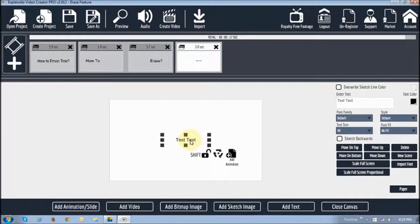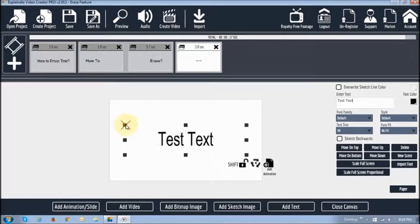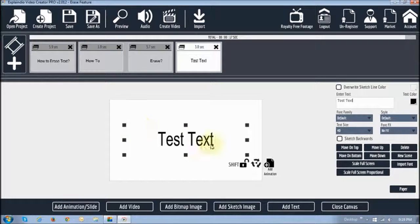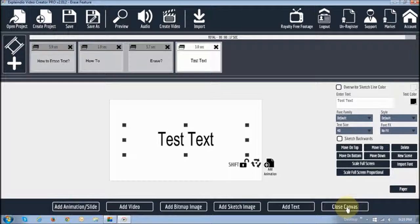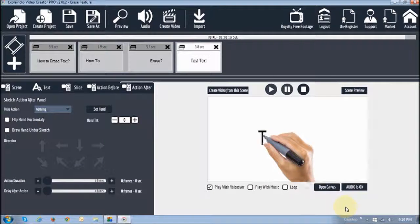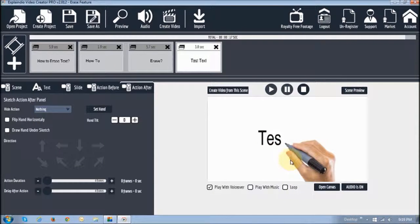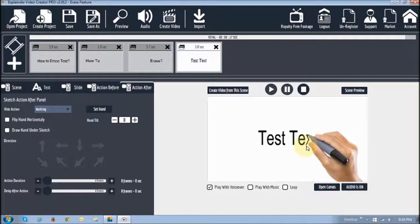Okay, and I'm going to just increase this text so you can see it. And then I'm going to close the canvas. And as you can see it starts sketching it.